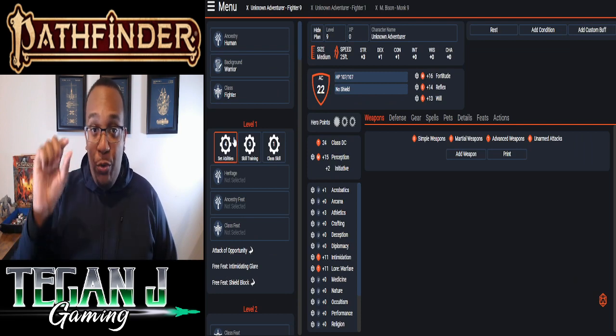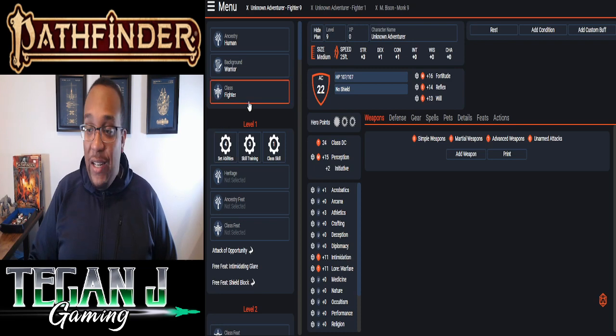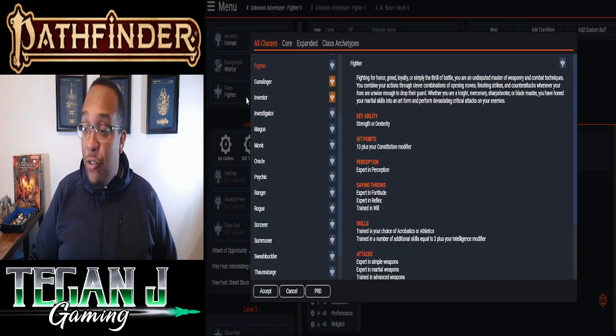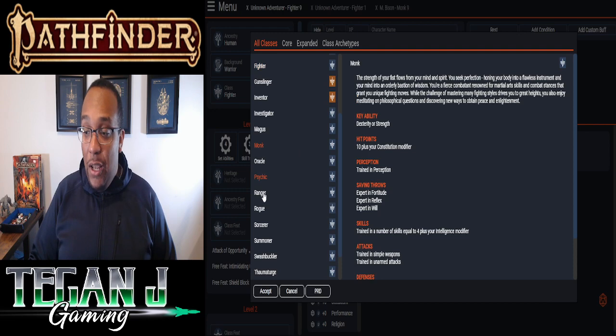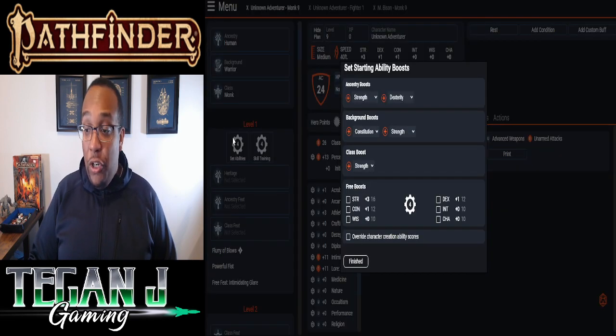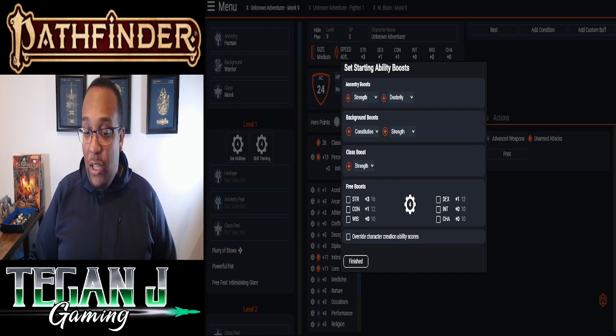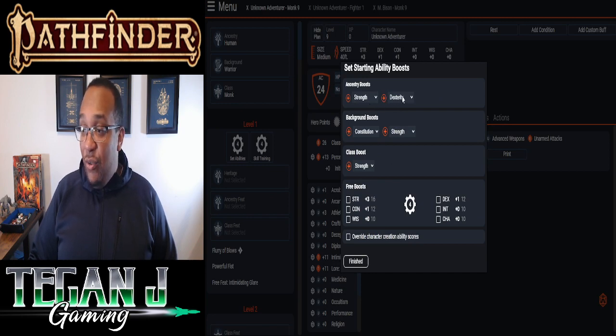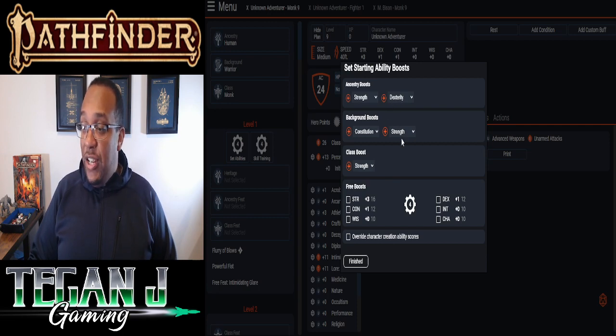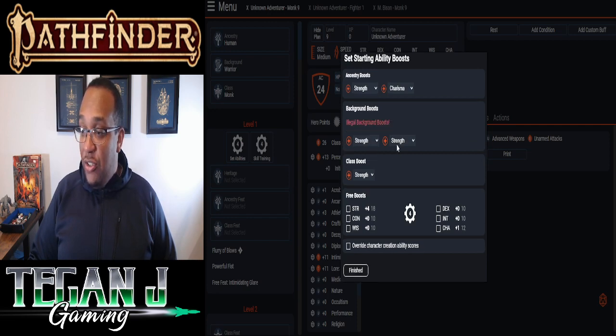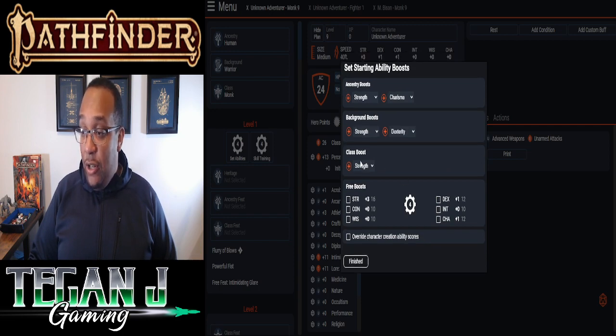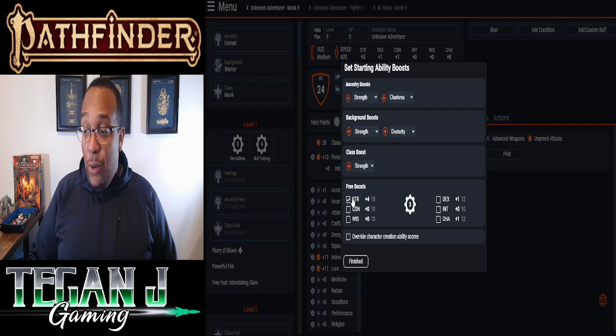Nice thing too is when we get to set abilities, it's going to add in all the cool stuff that we picked already. And we don't have to kind of go through and hunt down where all of our ability modifiers are coming from. We just have to go through and pick those choices we want. So as we said, we're going to pick monk for this. We're going to go through and set our abilities. So we're going to keep strength on that side. With dexterity as well. Actually, no, we're changing that dexterity to charisma. We're changing the background boost from constitution to strength. We're going to do another dexterity on that side and strength again for that one.